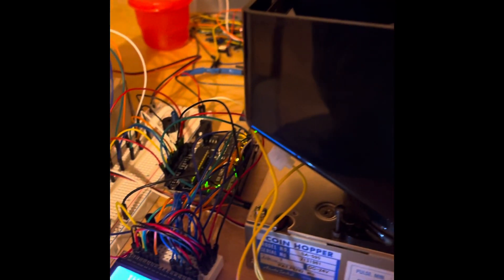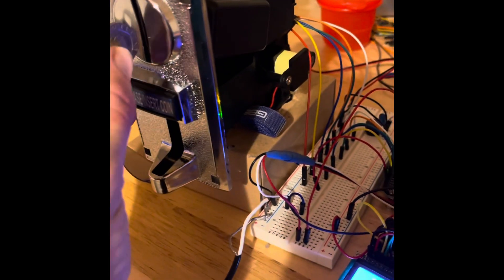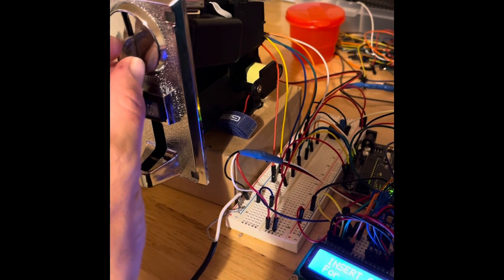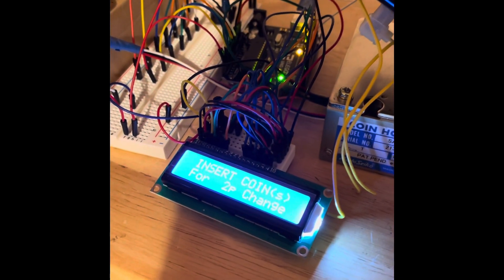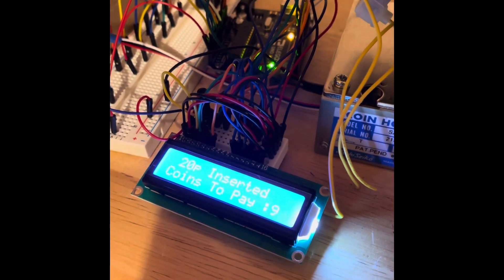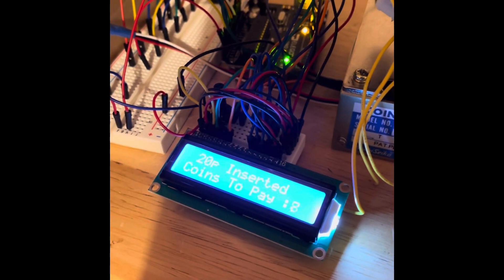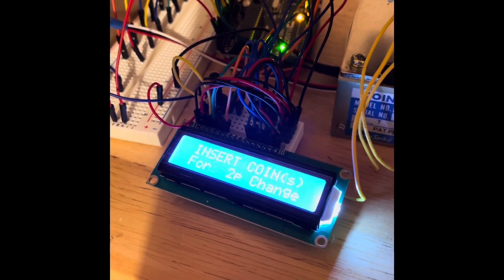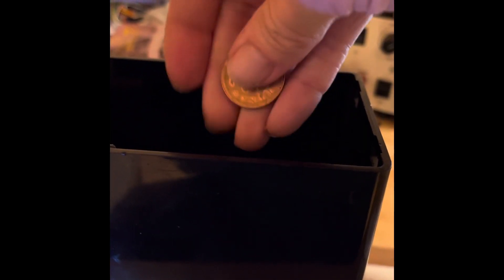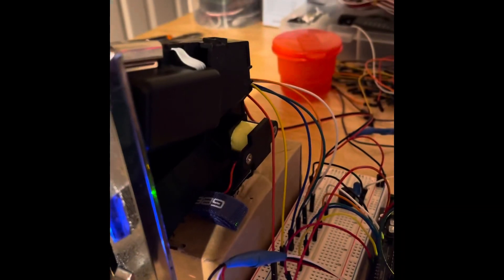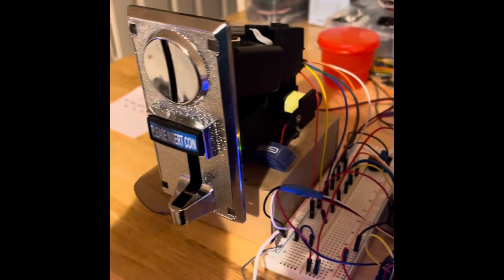Just to check our theory, I'll put in a 20p piece, so we should expect 10 2p coins. I'll show you the display this time to show it counting down. It says 20p inserted and it's counting down the coins. Counting them out: 2, 4, 6, 8, 10, 12, 14, 16, 18, 20. There we go, it's got that correct.